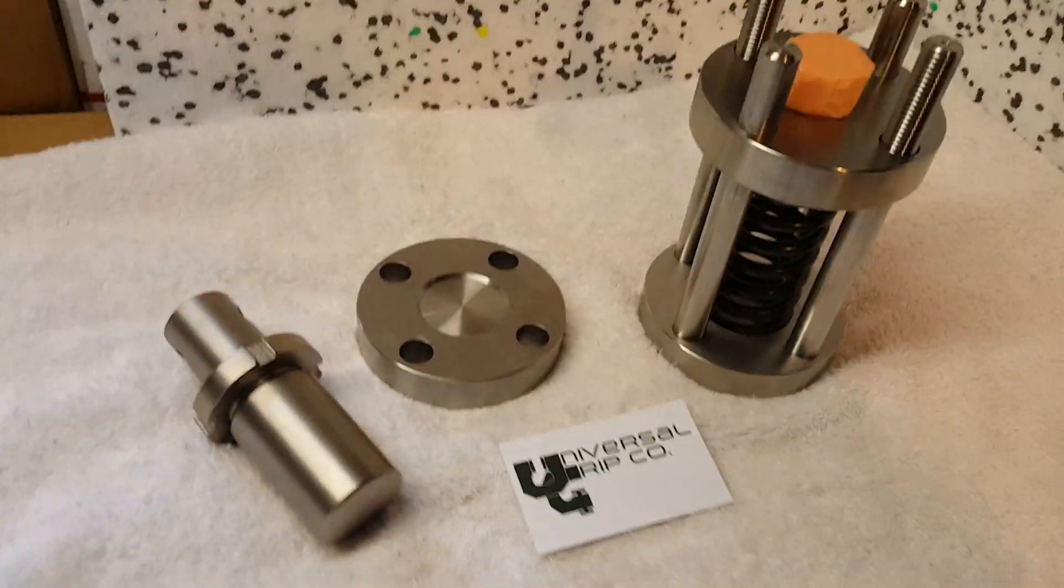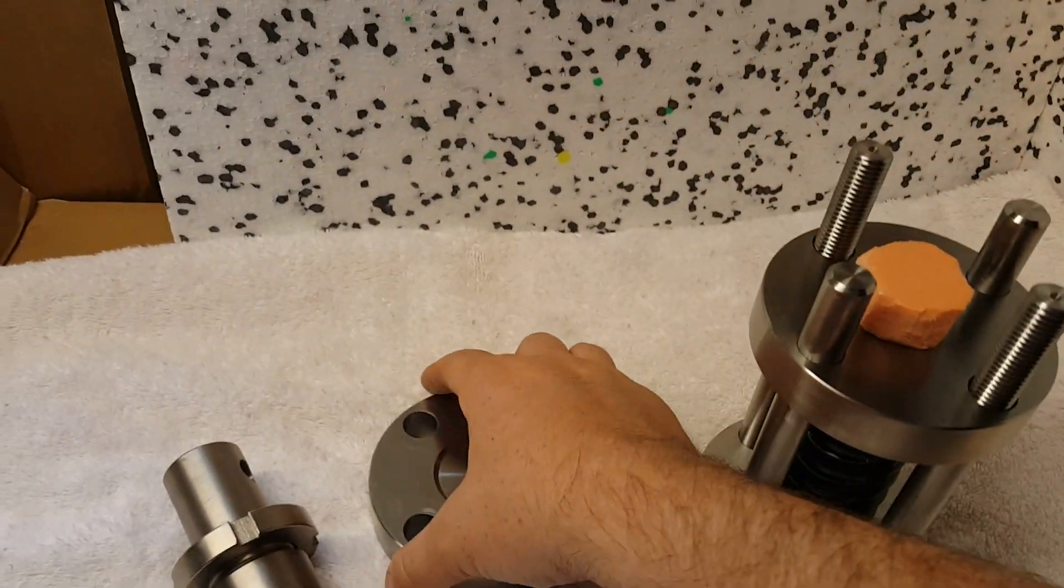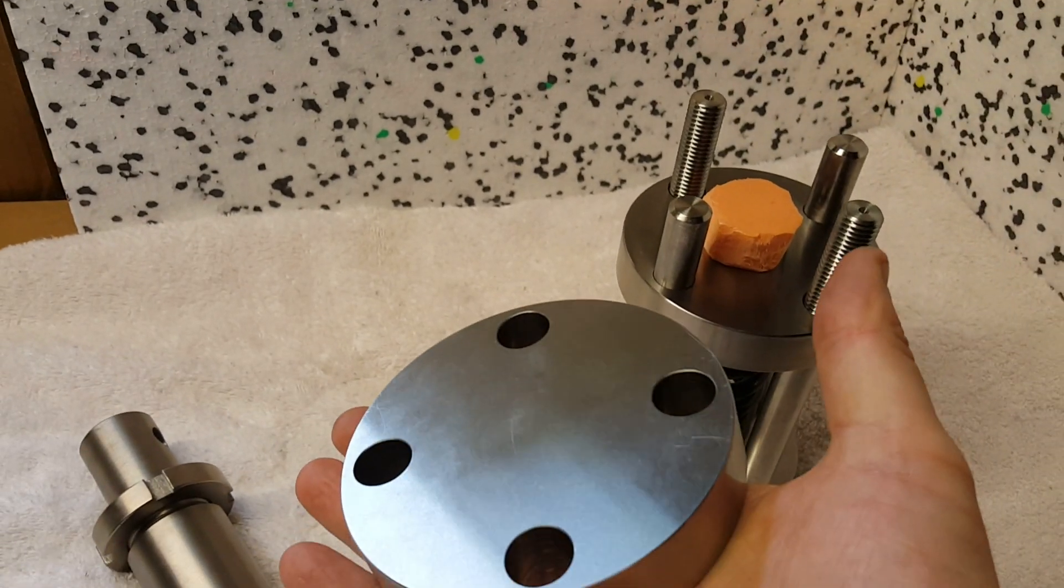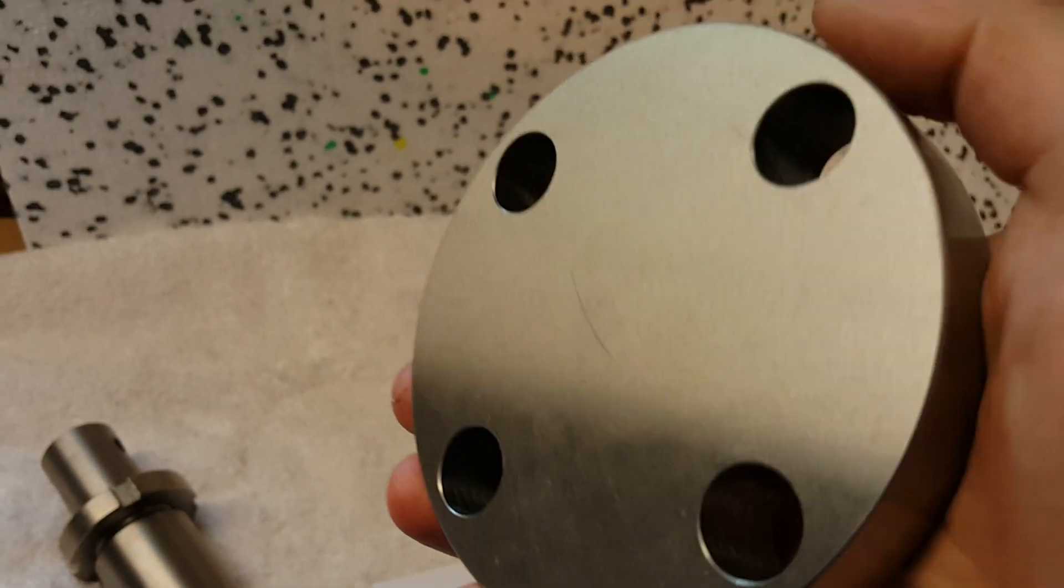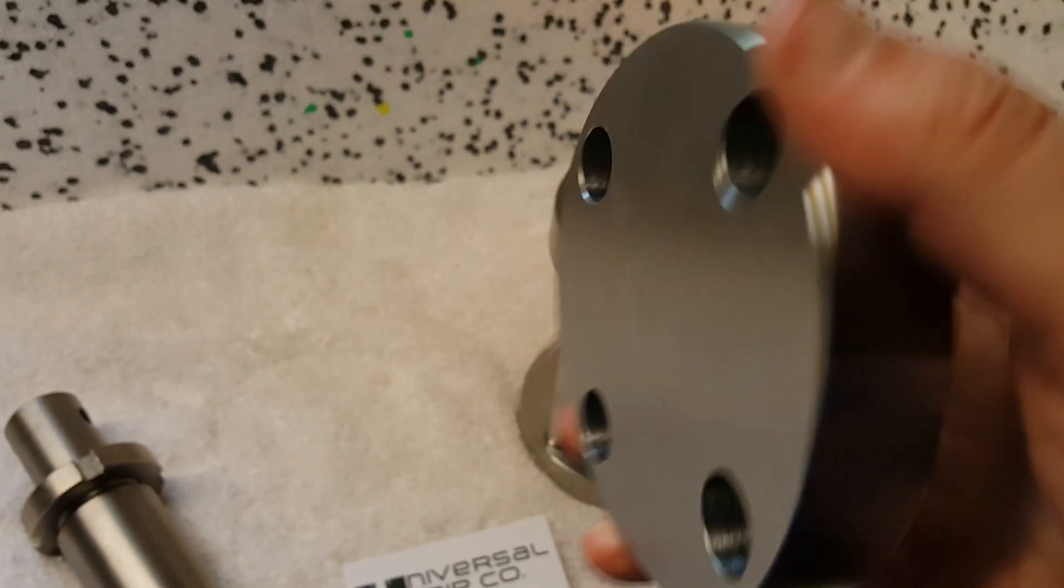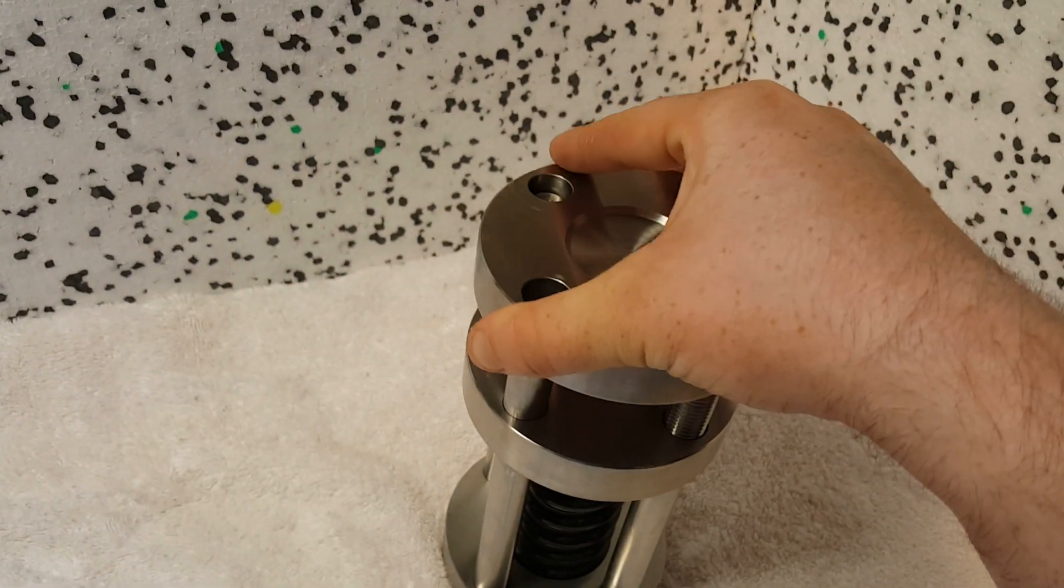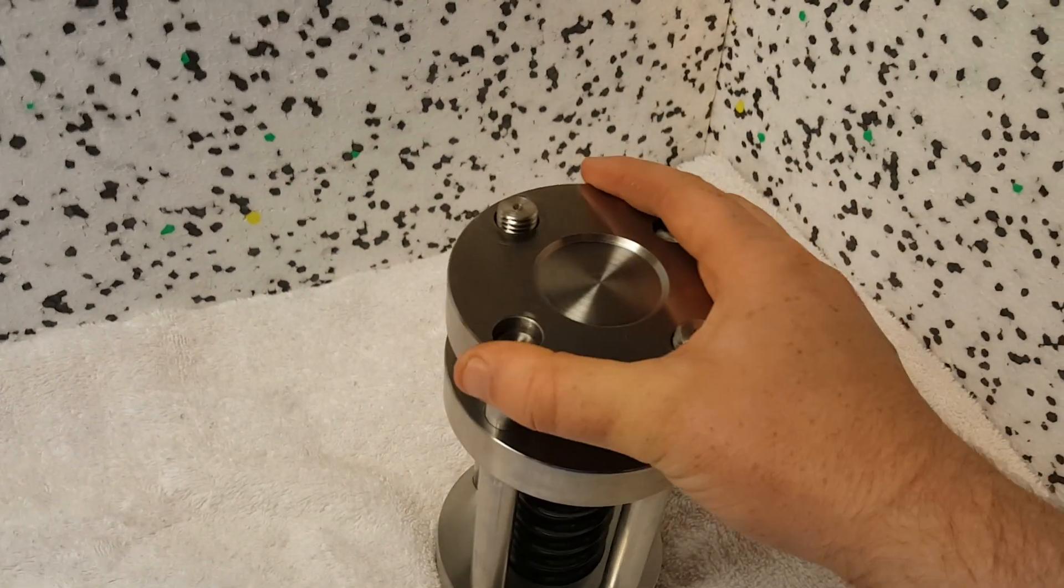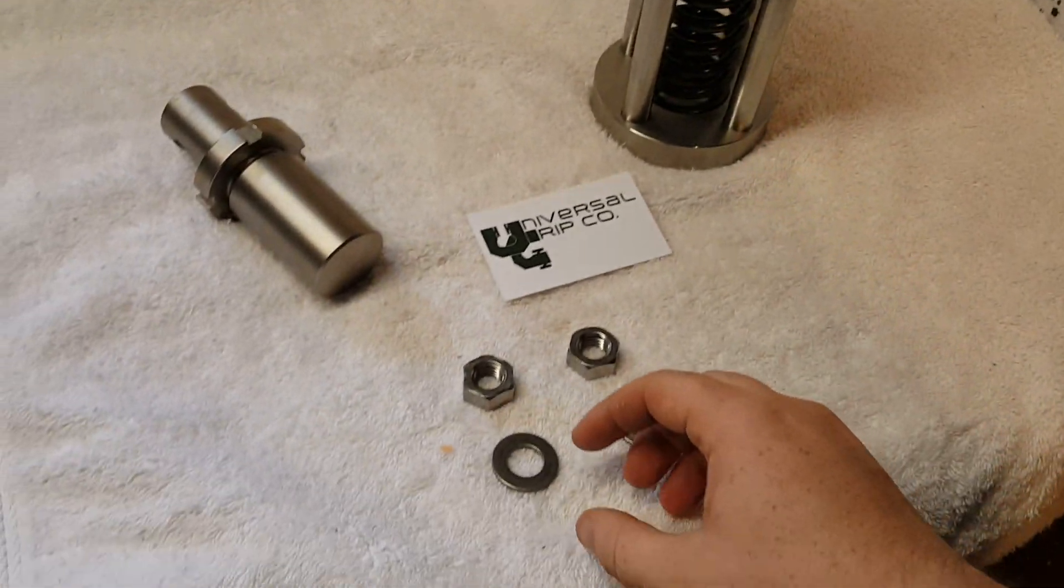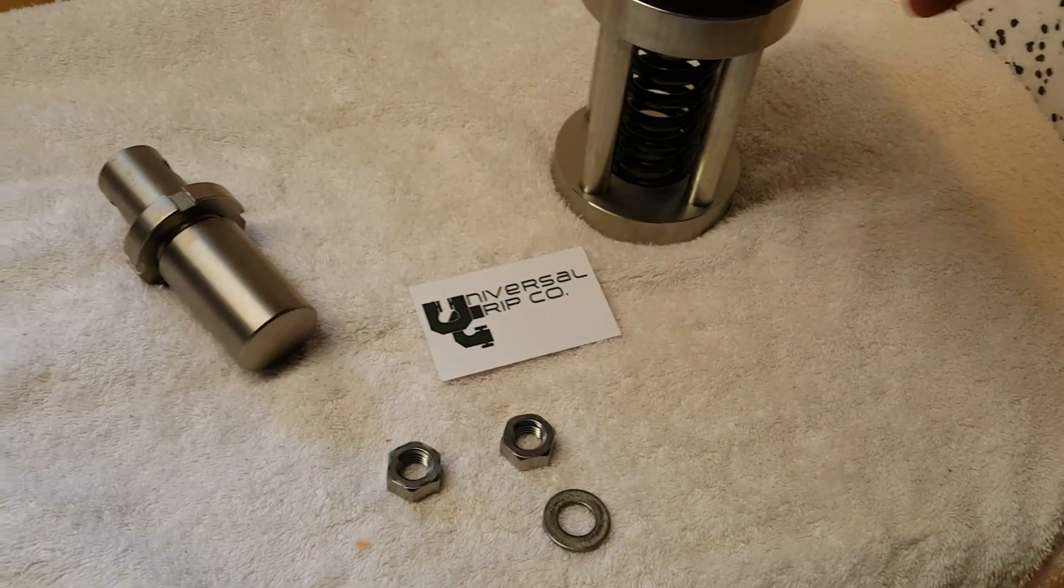You also have a constant amount of strain through these compression platens here. This is the top platen with the smoothened surface. This just mounts right onto the top here.